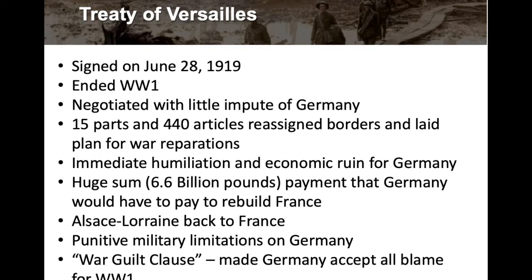Just a couple of points on the Treaty of Versailles: it was negotiated with little input from Germany, which is a big problem, because the winners of the war were basically outlining what was going to take place — and it was really bad for Germany. The Treaty of Versailles had 15 parts and 440 articles that did all kinds of things to Germany, reassigning borders and laying a plan for war reparations as punishment.